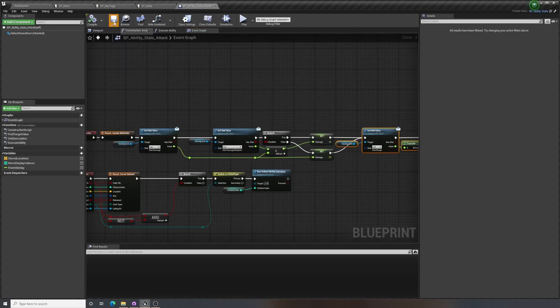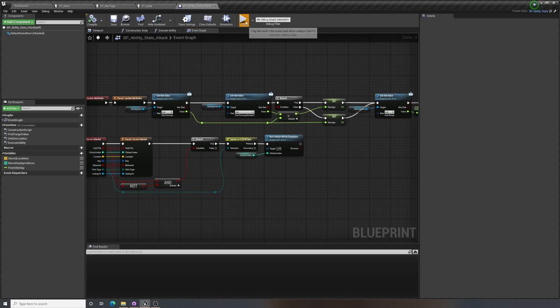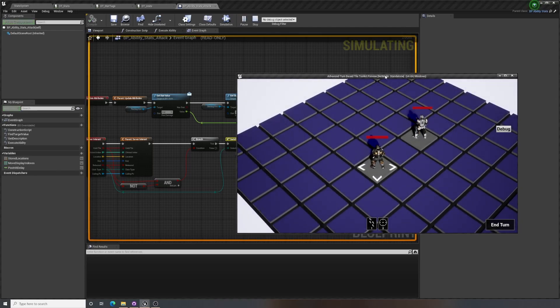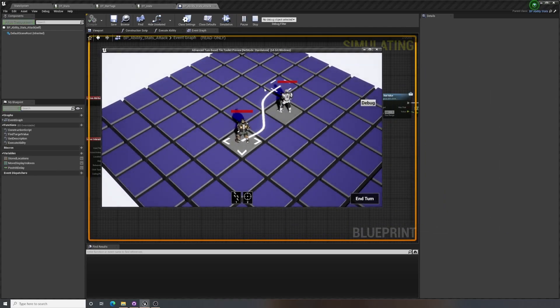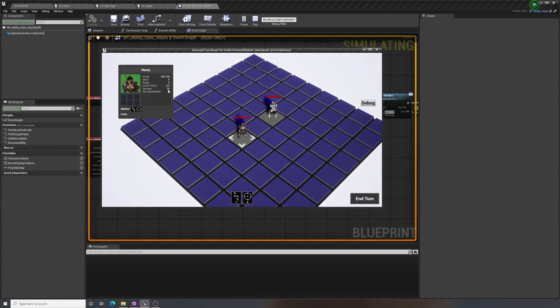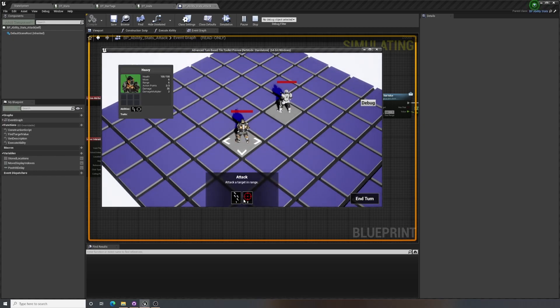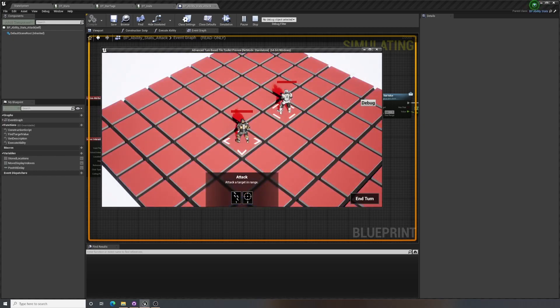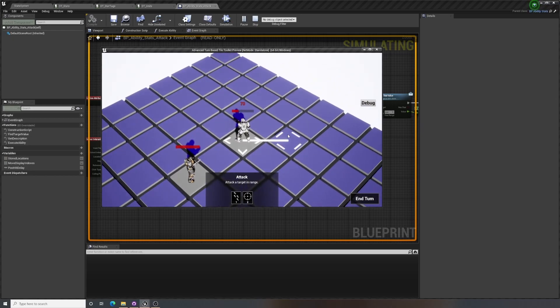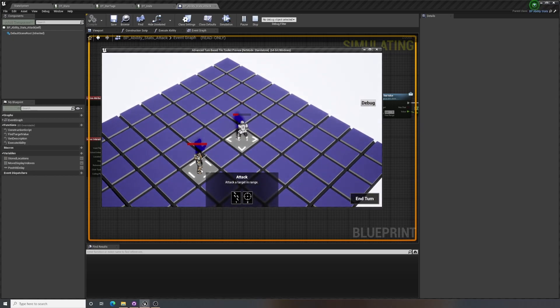Right, we can check if that works. So if we hit play, and here we have our heavy unit. We can see that our damage is 35, but we have a damage multiplier of 2. So we would expect to do 70 damage on this guy. And we do. So our damage multiplier is working. Great.